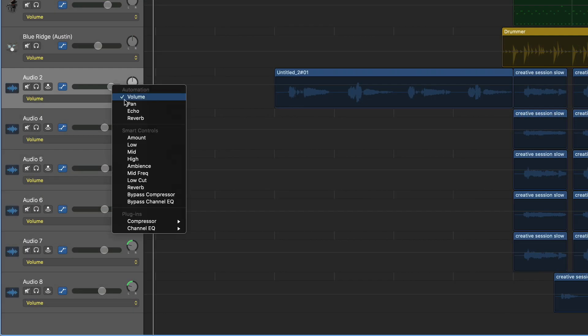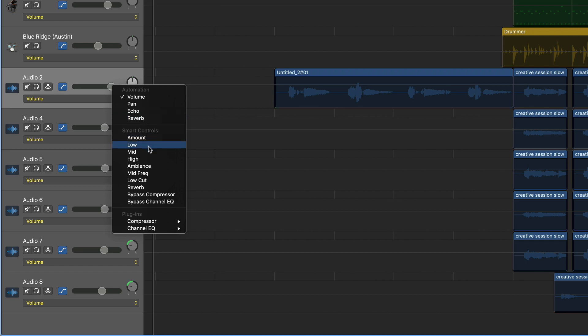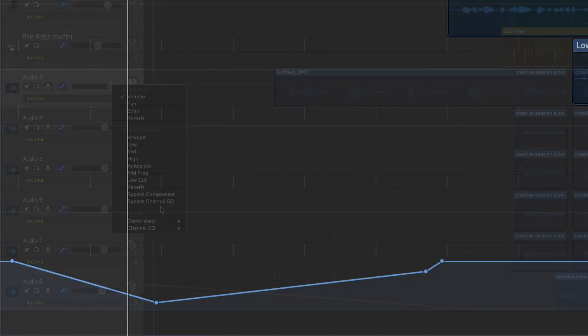But again, you can automate more than just volume. You can automate reverb effects, panning effects, EQ effects, and about a million other things. And you can even automate multiple effects on a single track.